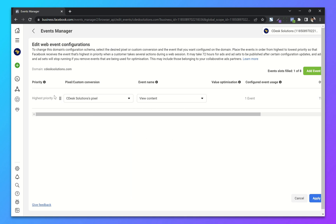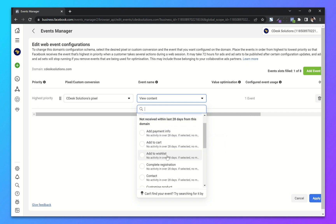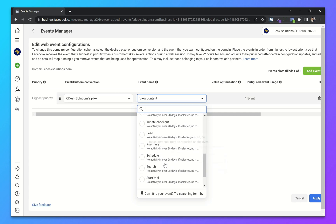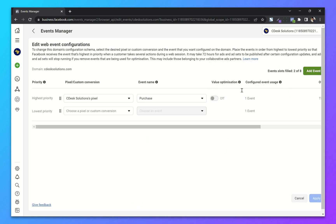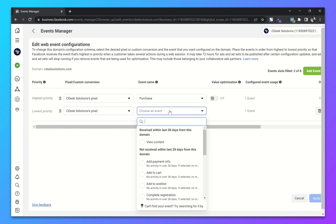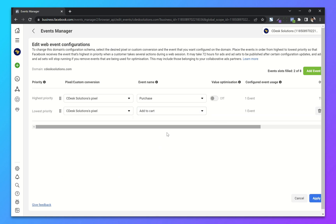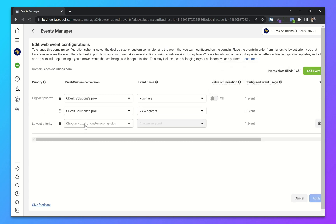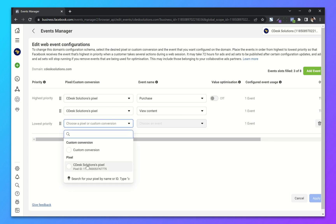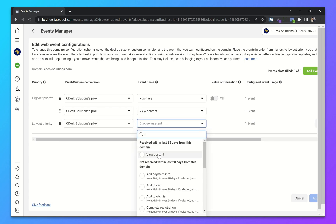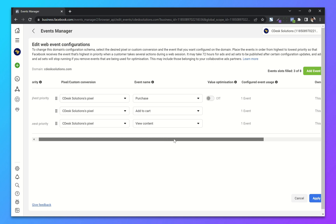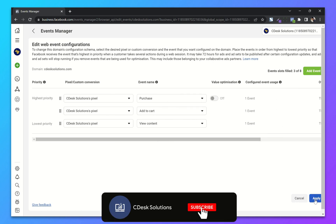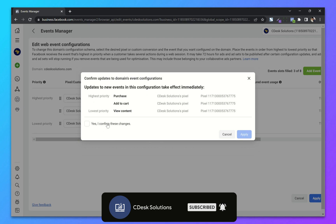For the higher priority I will choose Purchase. Click on Add Event and for the lower priority I will choose View Content. Add one more event. So basically I put View Content as the lowest priority, Add to Cart as in between, and the highest priority is Purchase. Now click Apply, confirm the changes and apply.